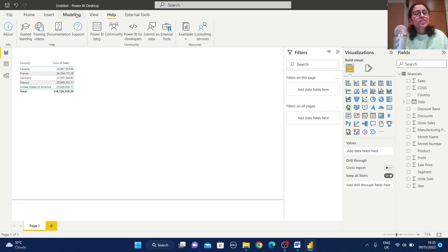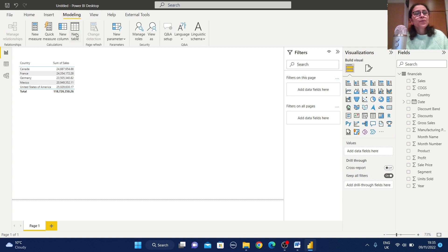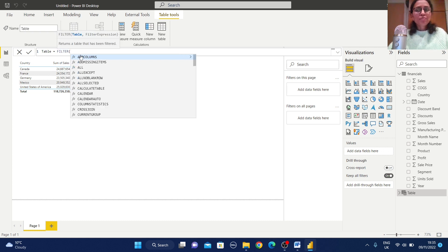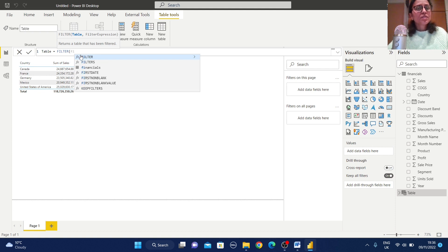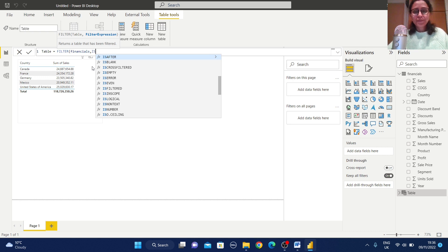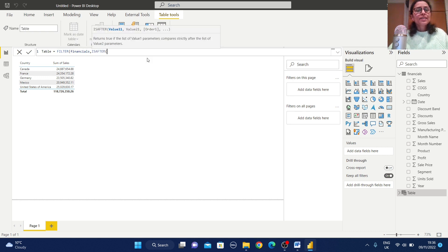First, let's start with ISAFTER. Go to the Modeling section and select New Table. I'm keeping the name as Table, then using the FILTER function — within FILTER I need to pass the table name 'Financials', then use ISAFTER. In the ISAFTER function we need to pass the value, value to compare, and the order.